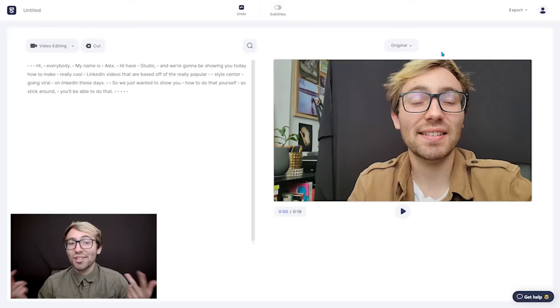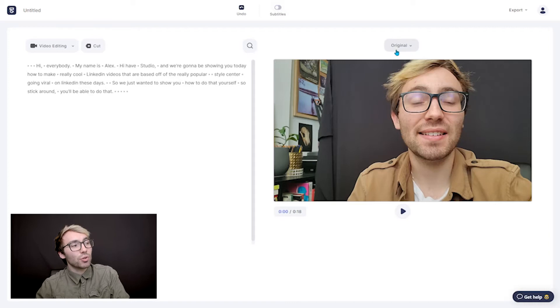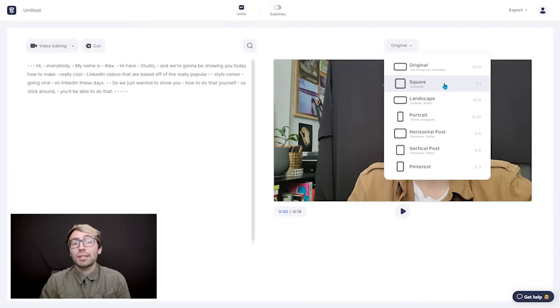But another way we can manipulate your video and maybe manipulate it in a way to get you some more views is to change the aspect ratio to better fit certain social media platforms. Most platforms, aside from YouTube, typically like either a square aspect ratio or a portrait aspect ratio. Our program allows you to do both of those. So let's go up to here where it says original, click that and it'll bring a drop down menu where you can choose from a bunch of different aspect ratios.